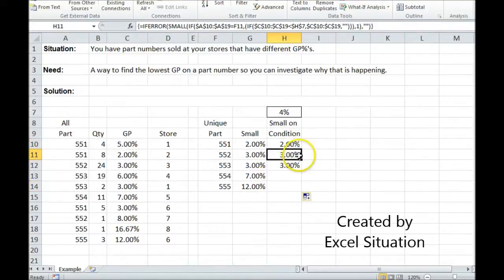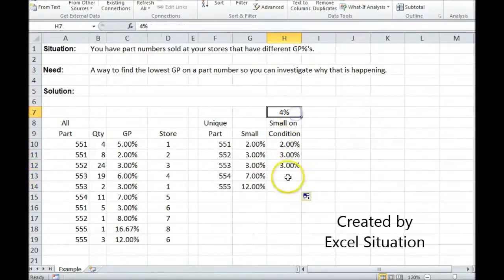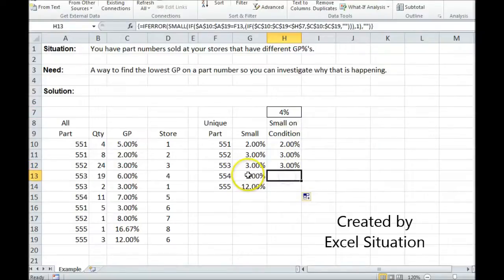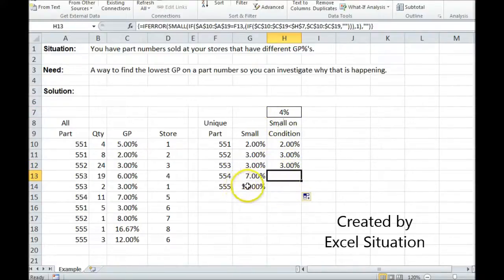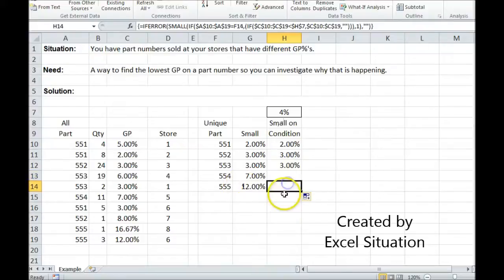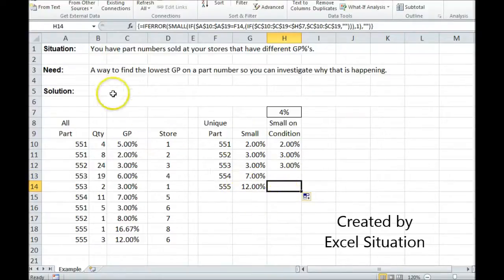There we go. 3 is the lowest and below 4. 3 is the lowest and below 4. 7 is the lowest, but it's not below 4. So I don't want to see it. Same with 12. So this is doing exactly what I wanted it to do.